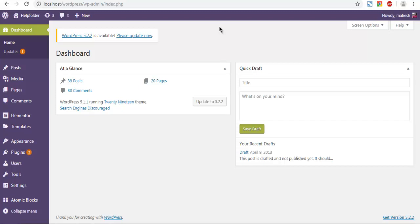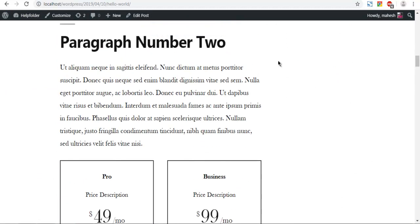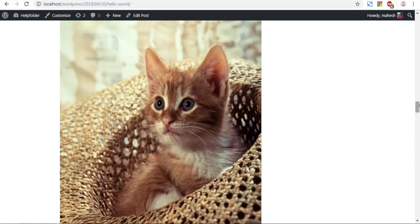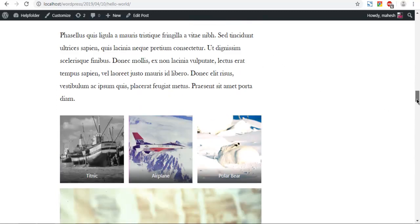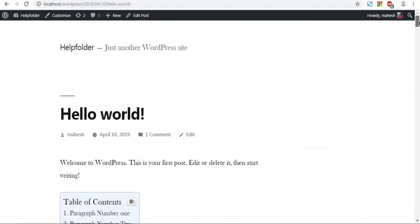Let's take a look at how you can change the color of the scroll bar in WordPress. If you're not aware of how the scroll bar looks, you can check the right-hand side while browsing any WordPress site. On my WordPress site, this is a big page, so you can see the scroll bar on the right — it is a gray scroll bar, and I want to change its color.